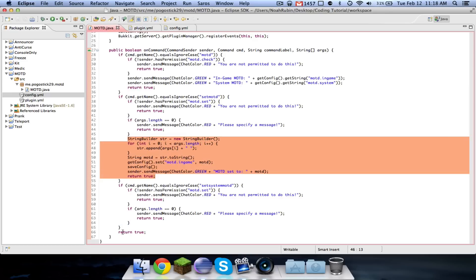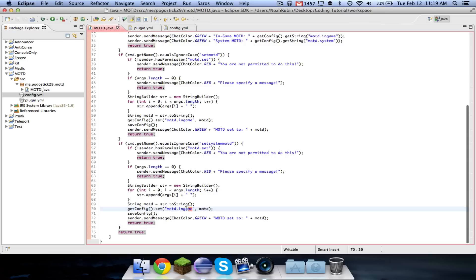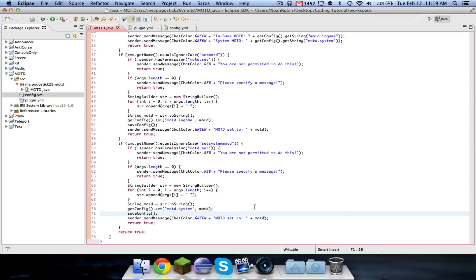And actually, you can just go ahead and copy and paste all of this. And just set MOTD dot system to MOTD and save config.